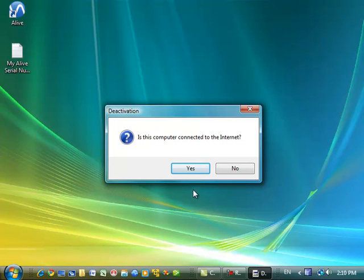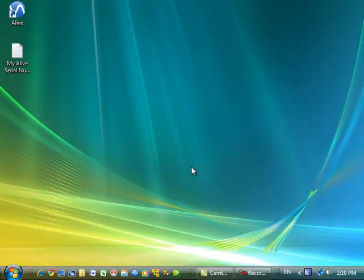If my computer is not connected to the internet, I'll need to press No and follow a few additional steps. But since it is, I'm going to press Yes.